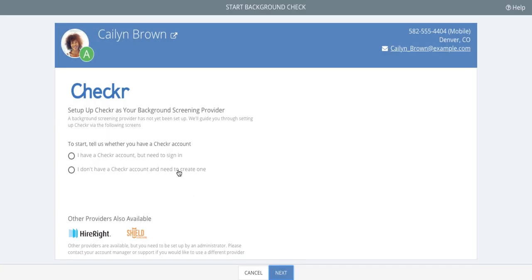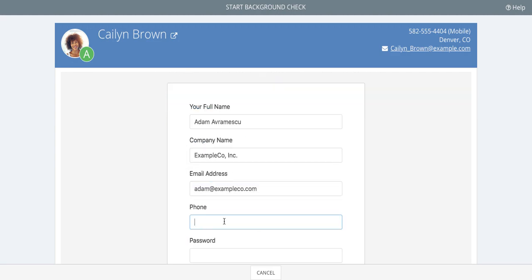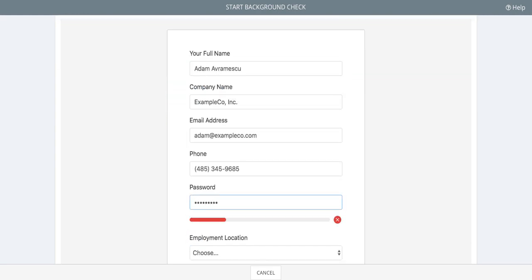If you don't have a Checker account, you'll be able to create one here. Just enter some basic information and create a password, then click Continue.